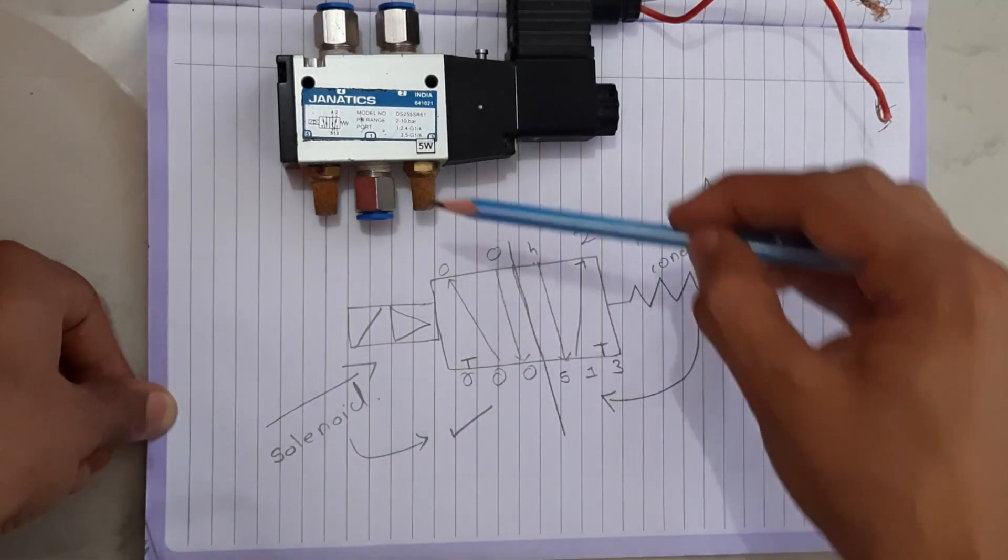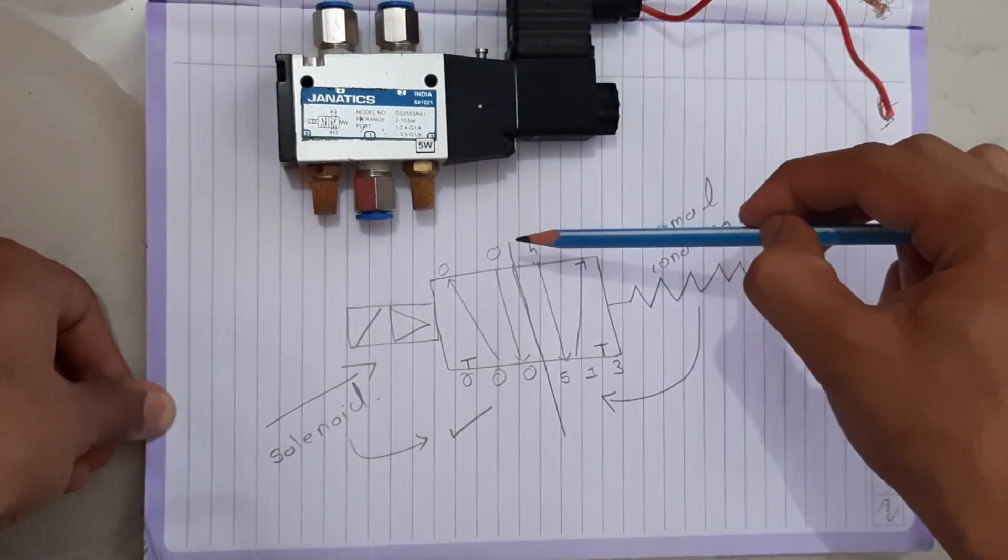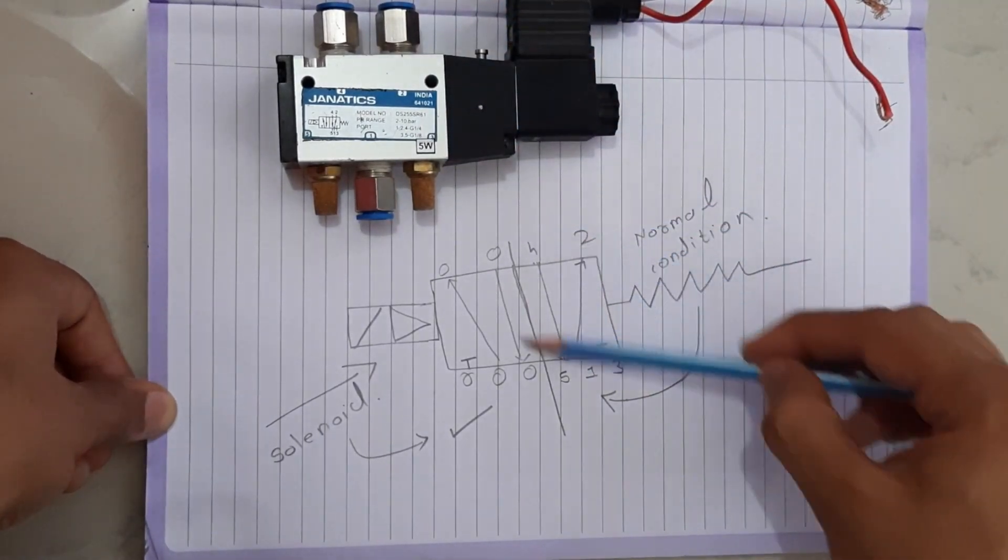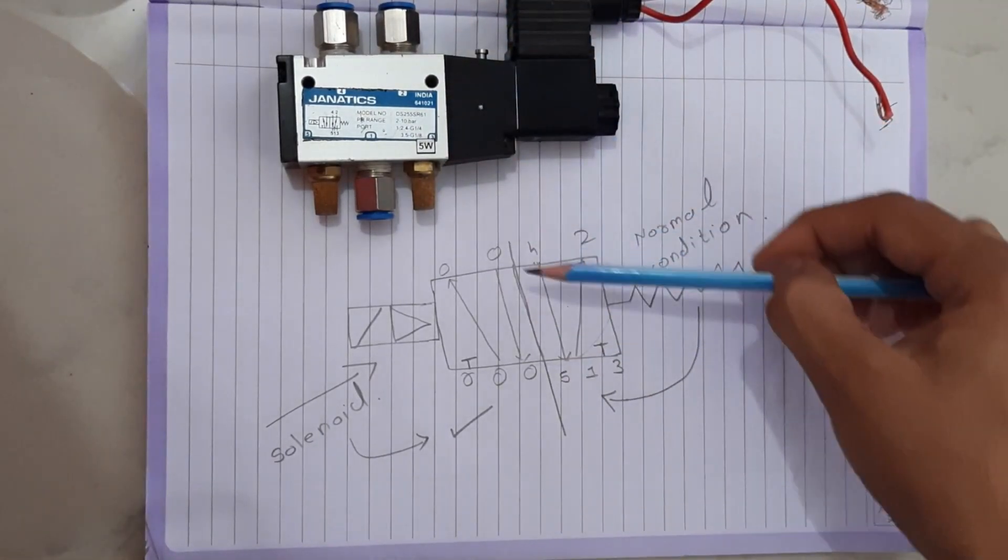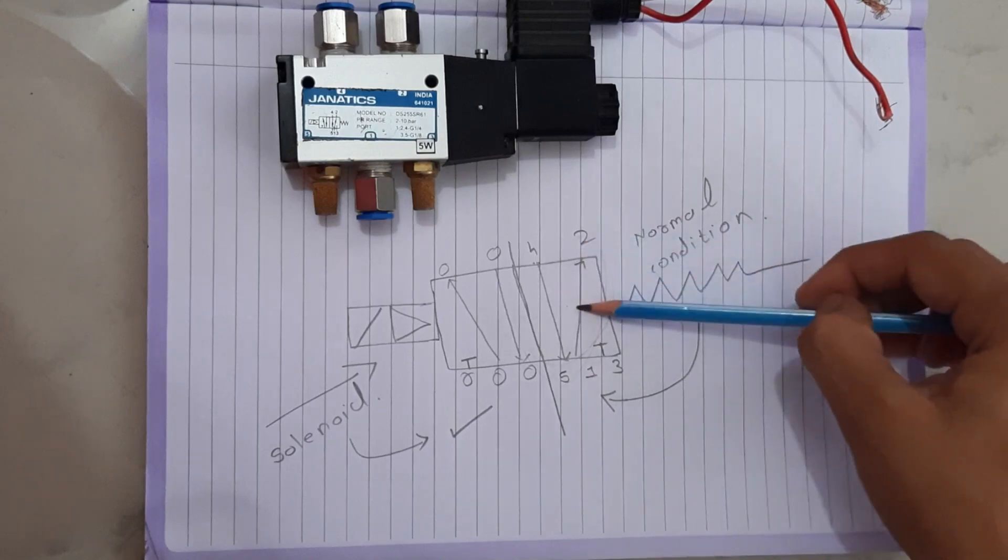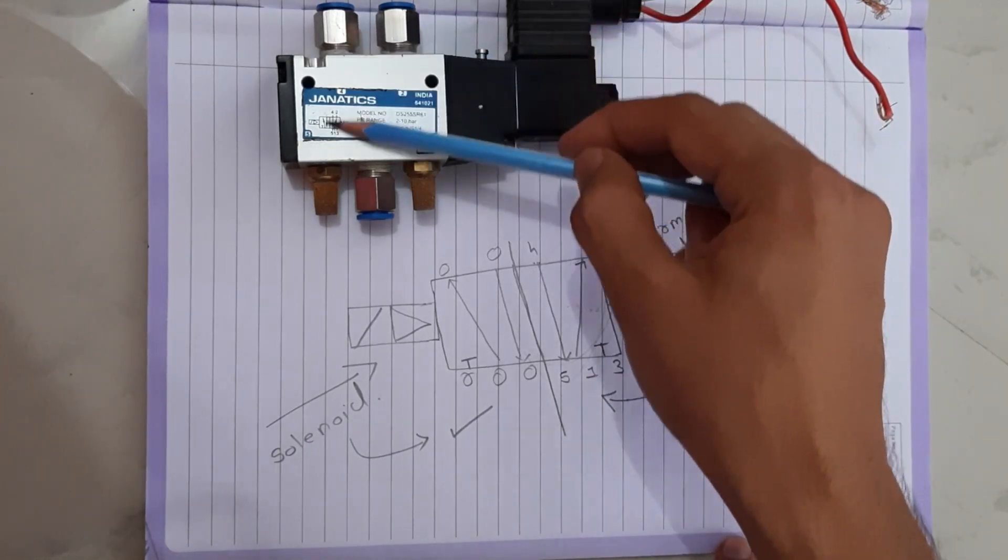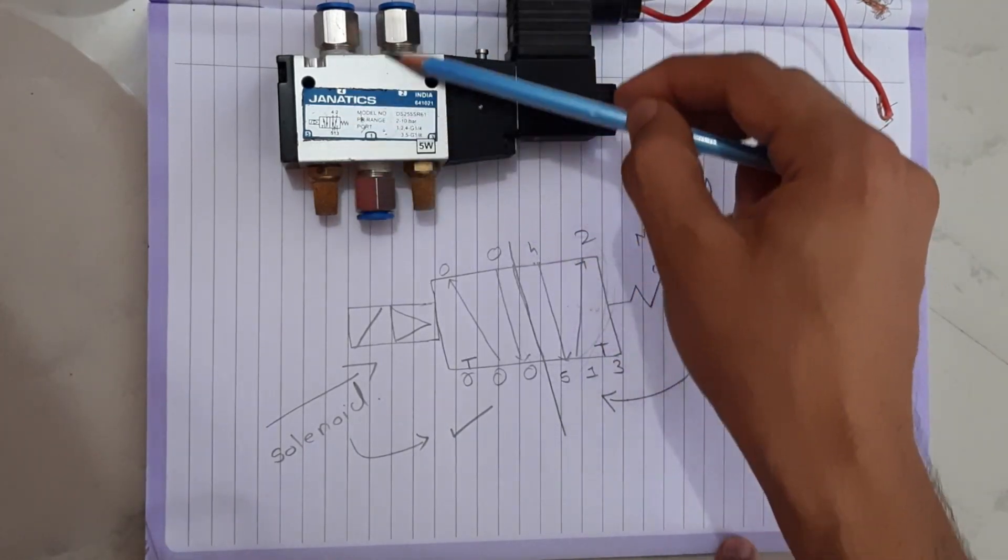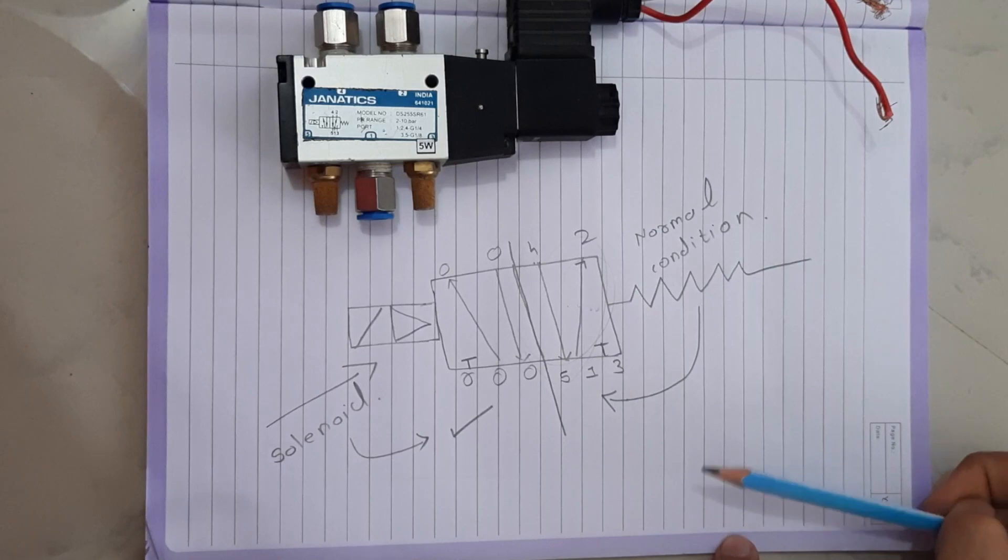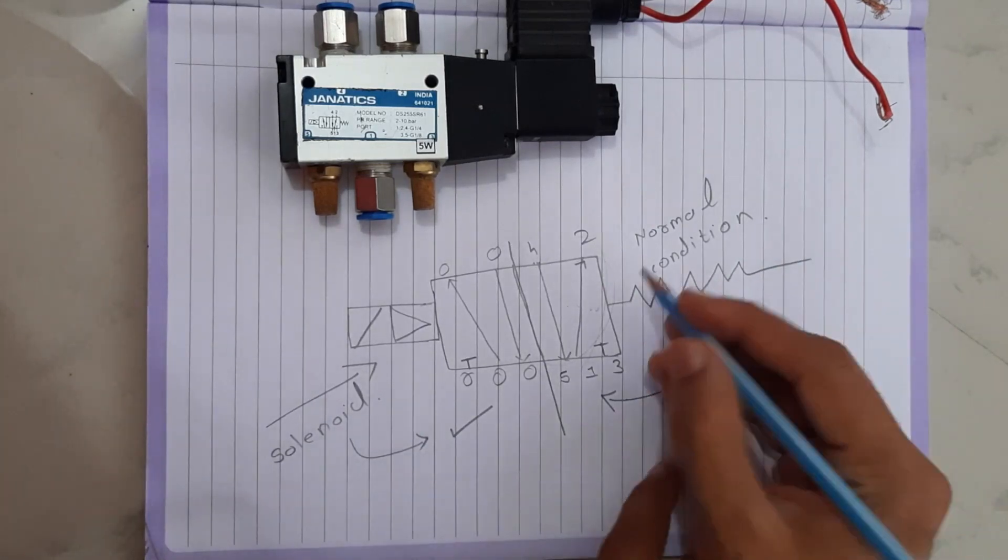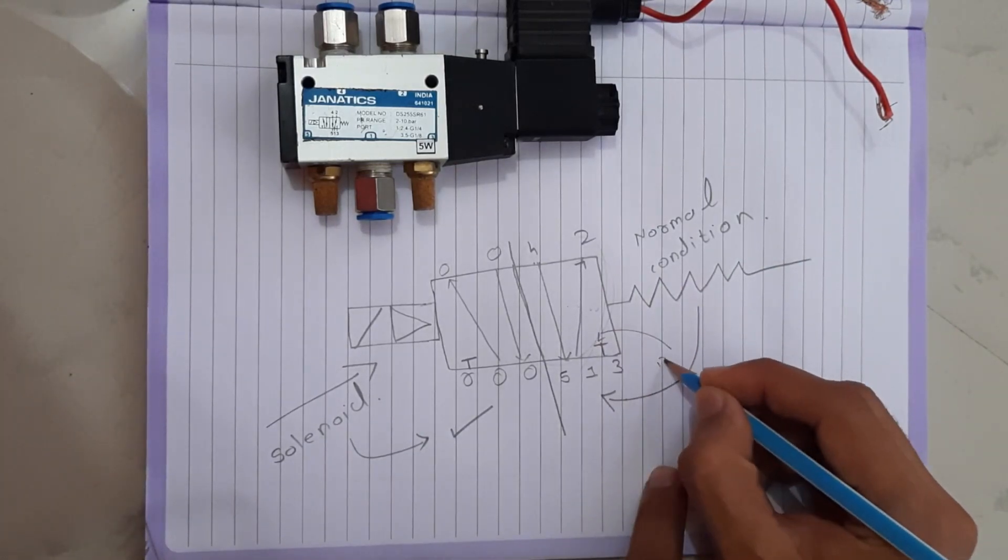In first condition flow will be in this way. And in second condition flow will be in this way. This symbol shows block path.